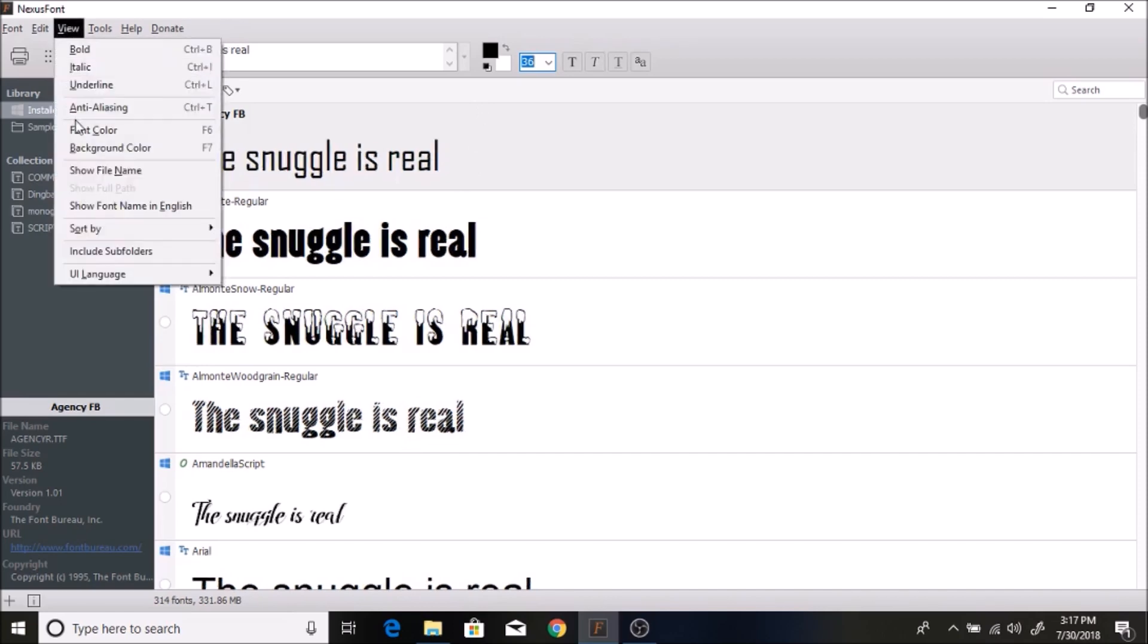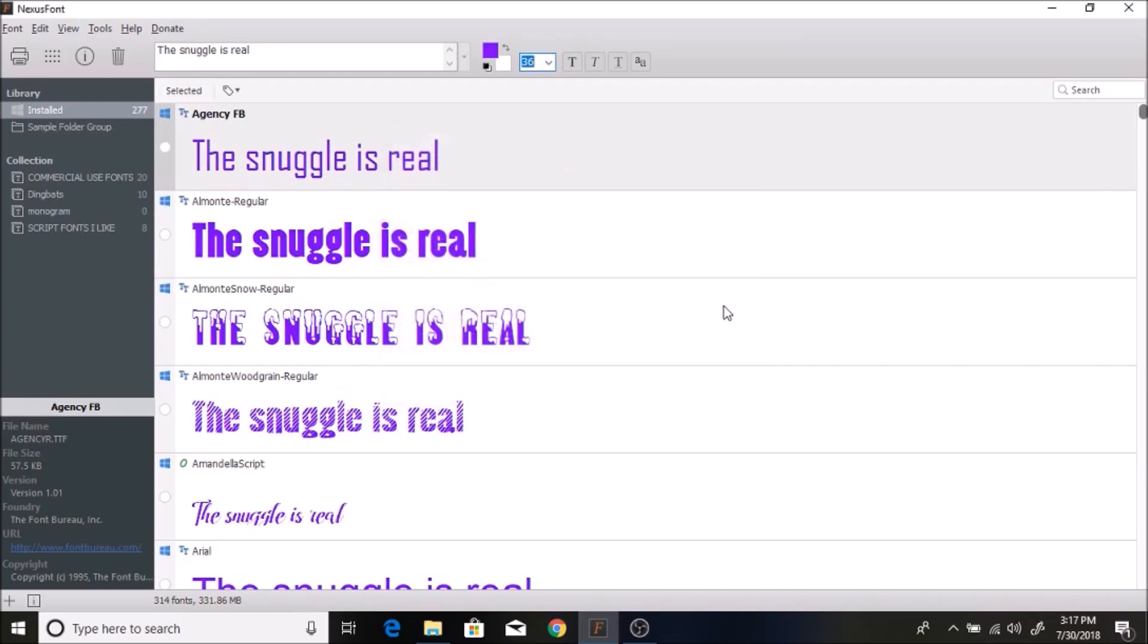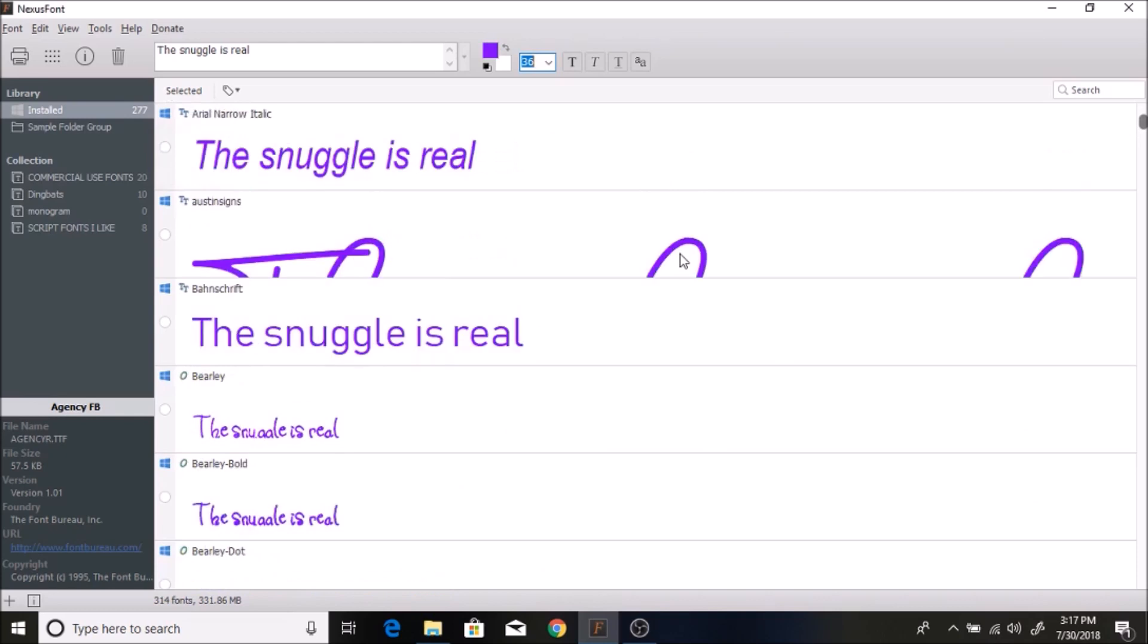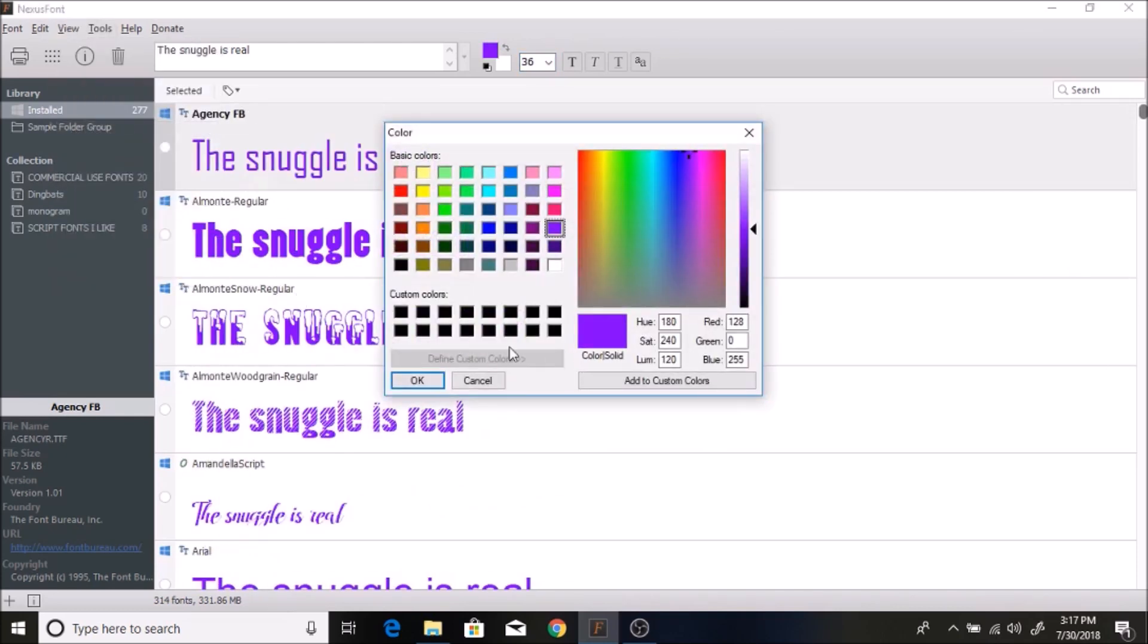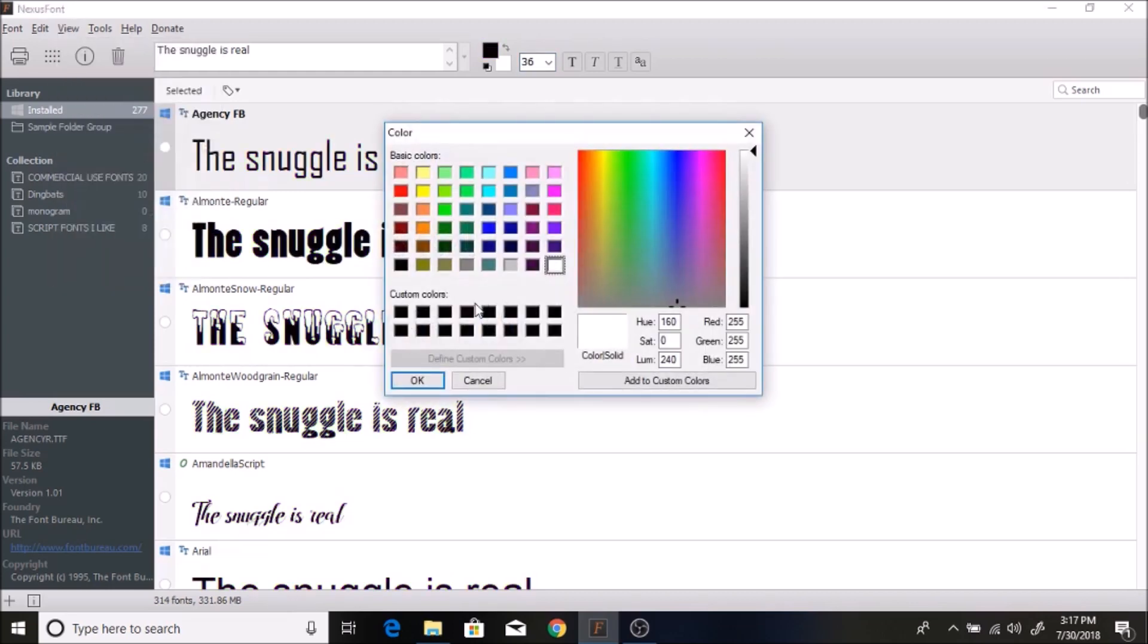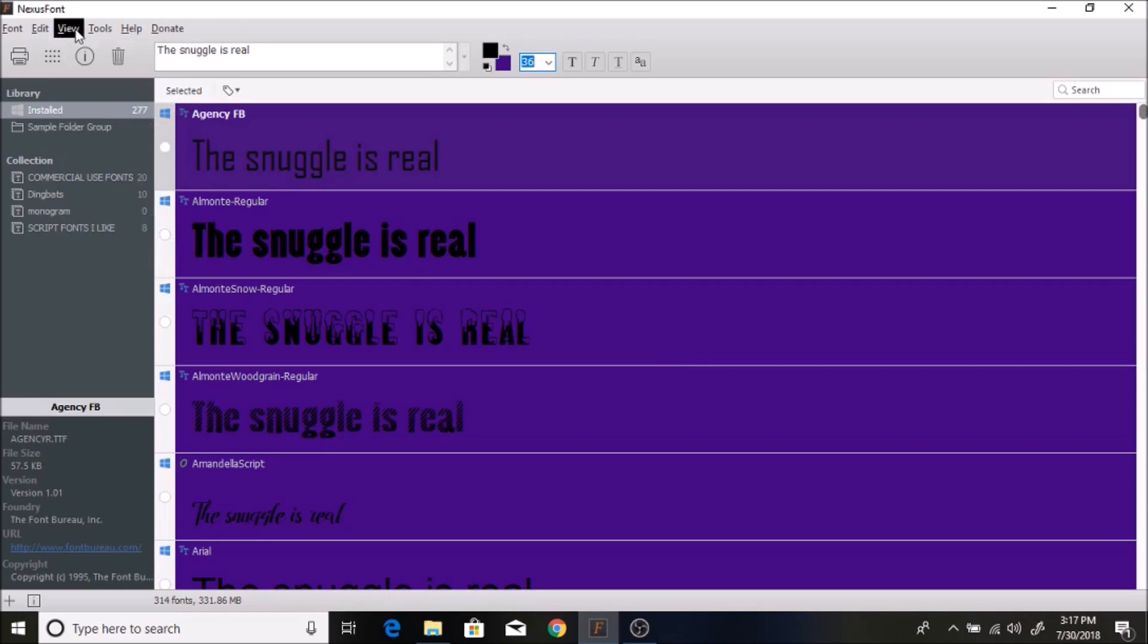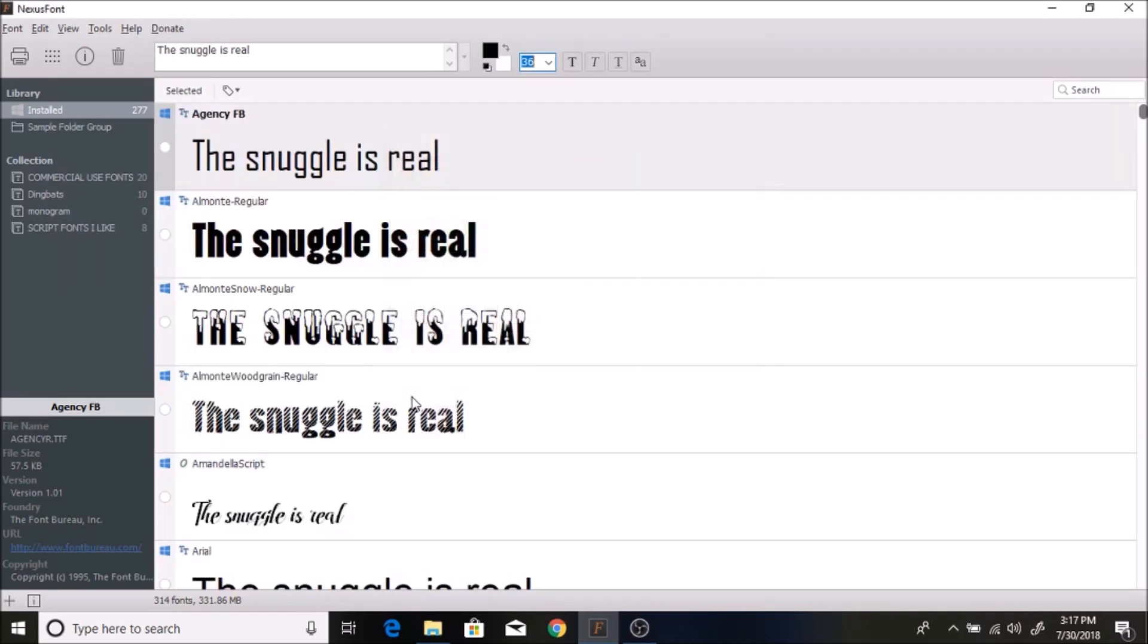You can also change the font color. You can do like a blue color and hit OK, and that helps you see what it will look like with what color your project is going to be. You can do different things like that - you can do a background color. Lots of different things that you can change to see what it will look like.